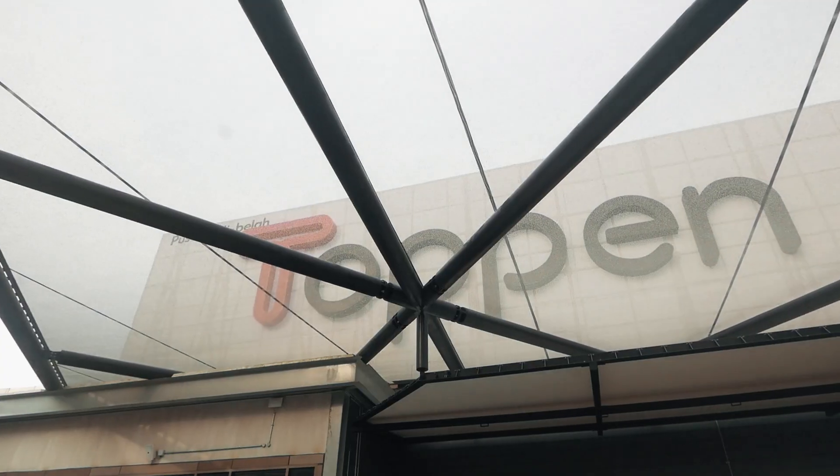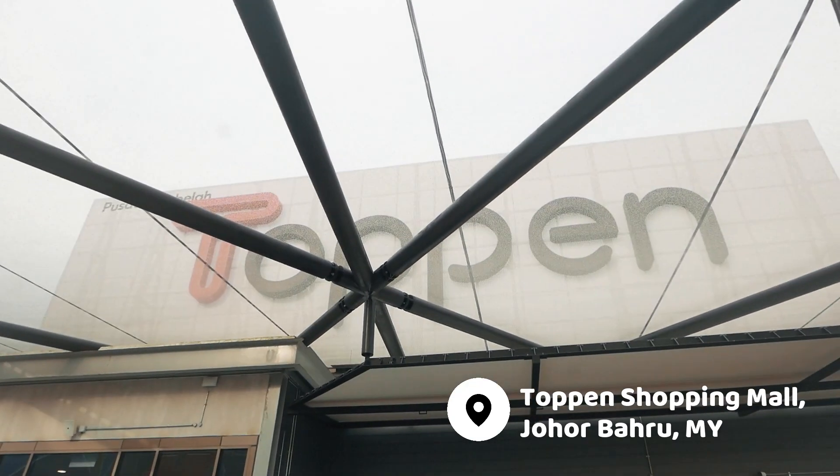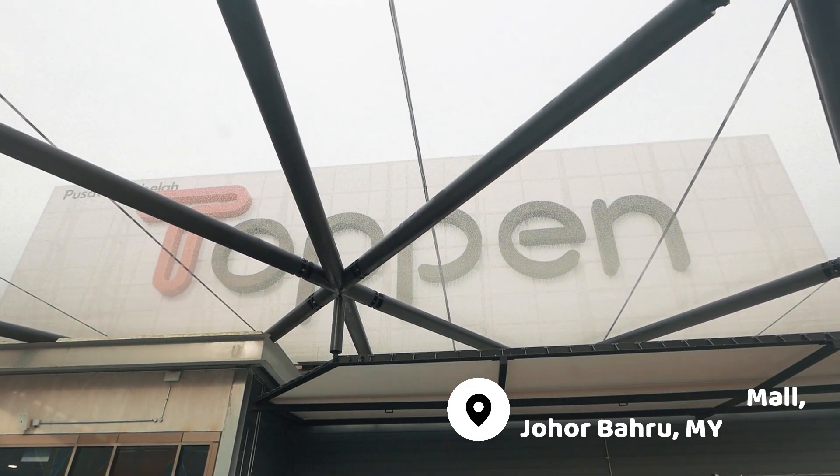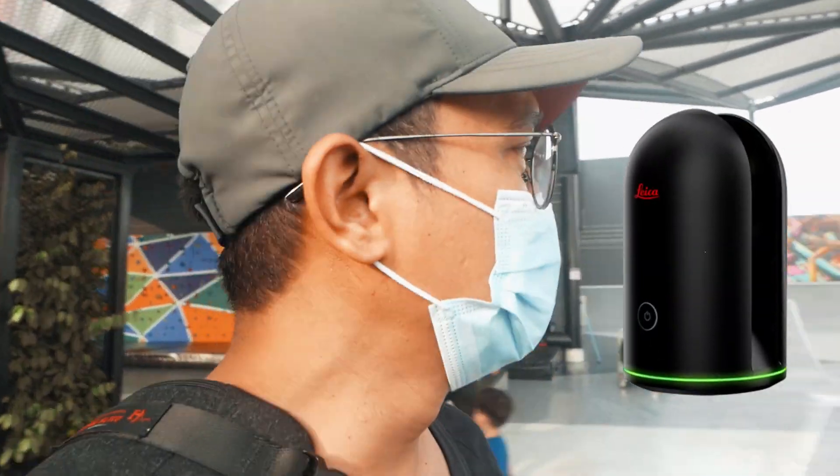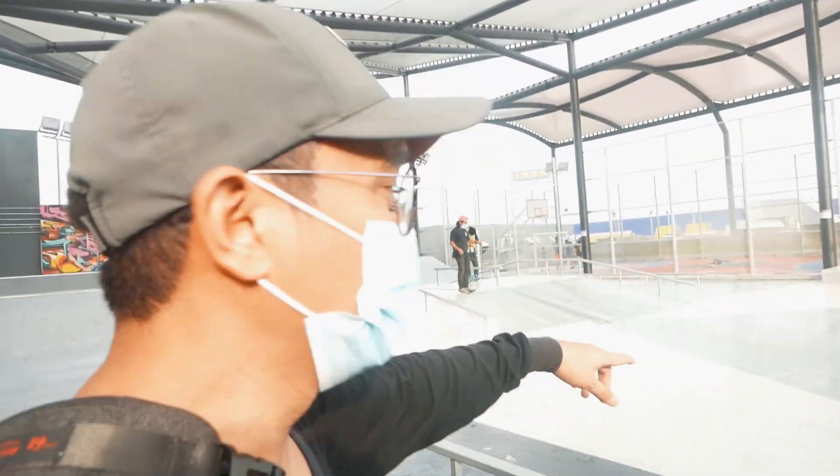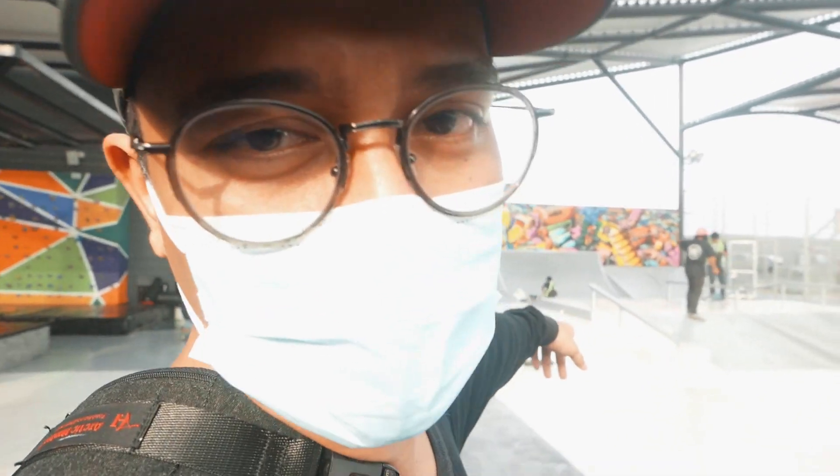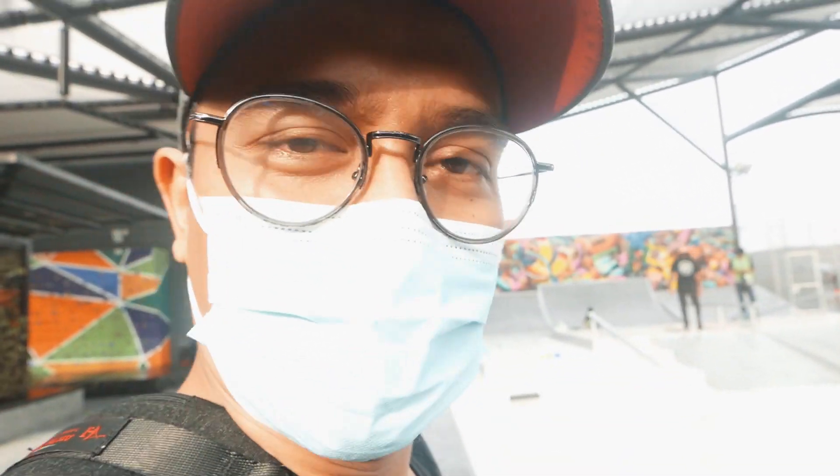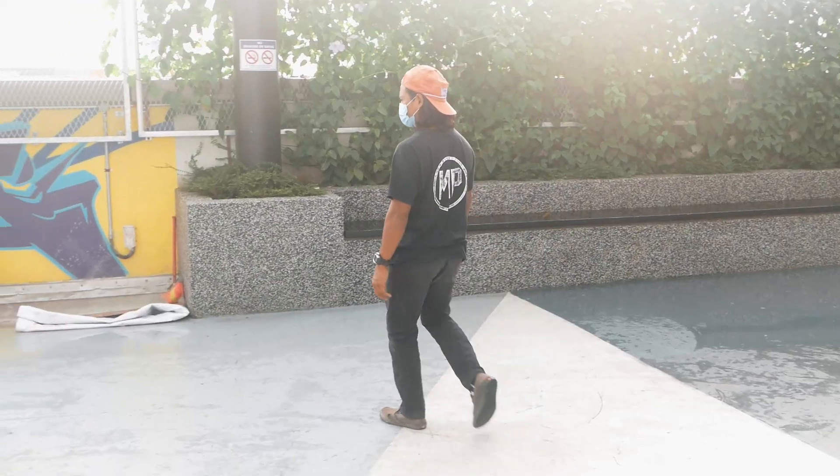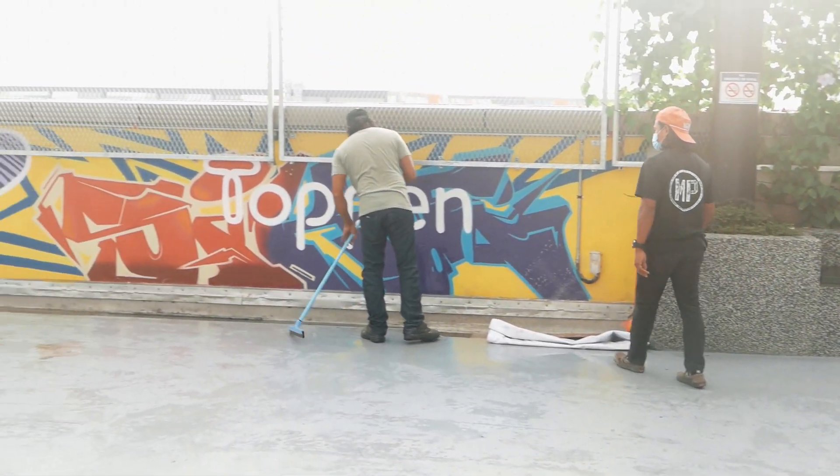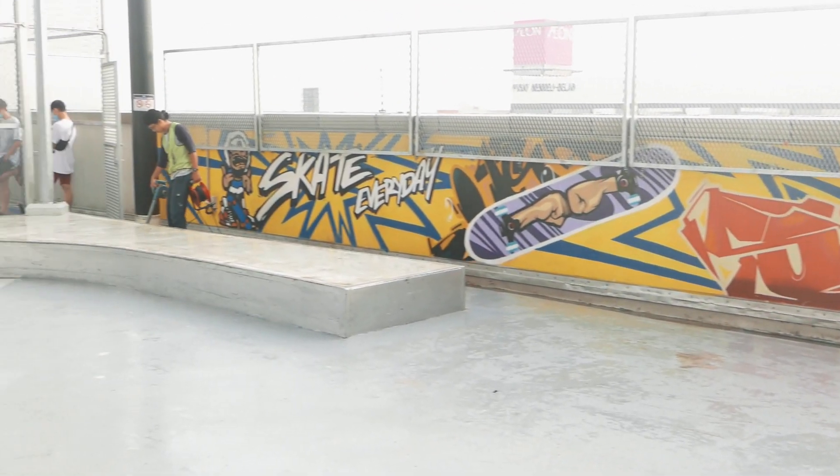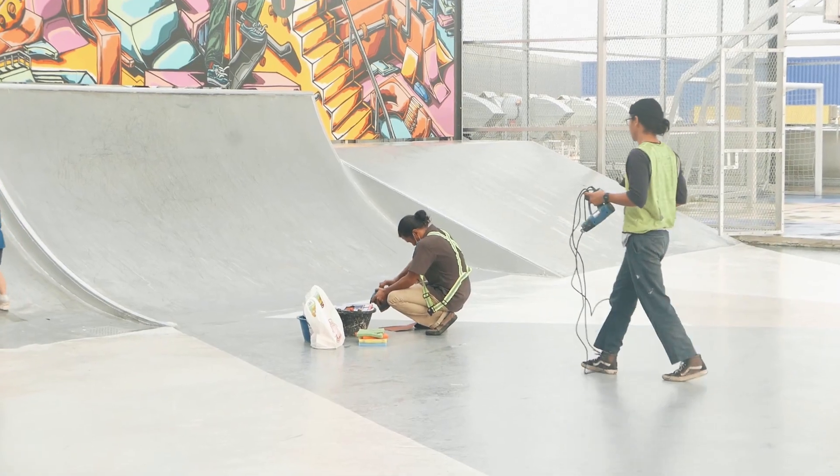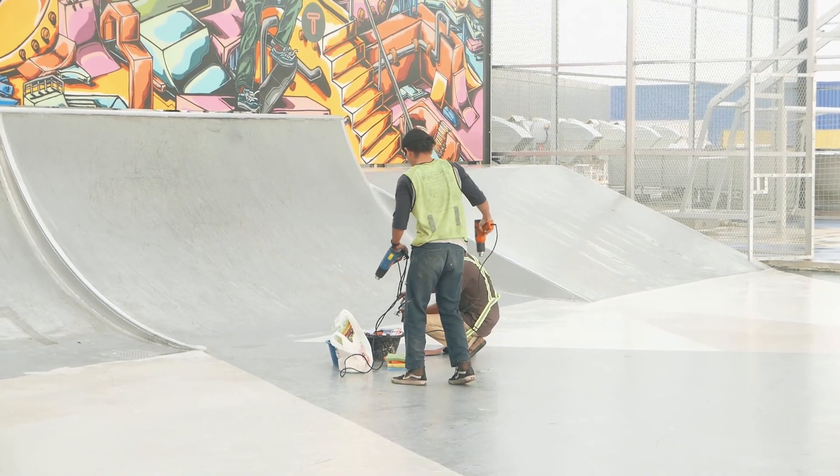We are now at Topon Skate Park. What we're going to do is use the BLK 360 laser scanner and scan the skate park area. Right now you can see we have our local professional skateboarder and builder, Fadi Musa, with the crew. They are rectifying the skate park and doing some paint jobs.